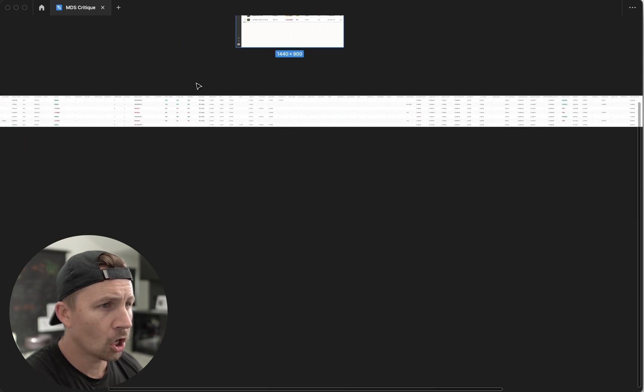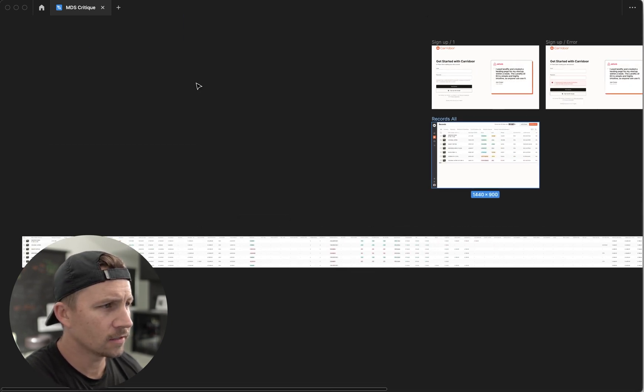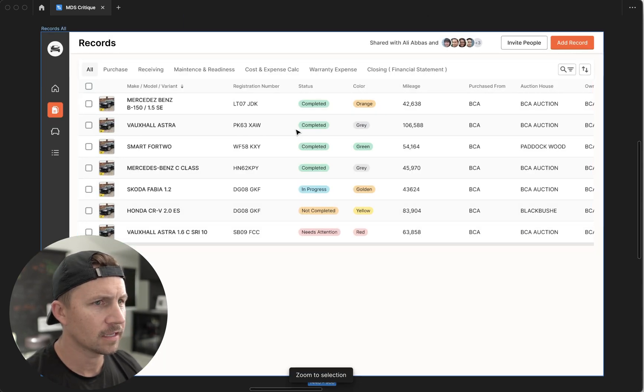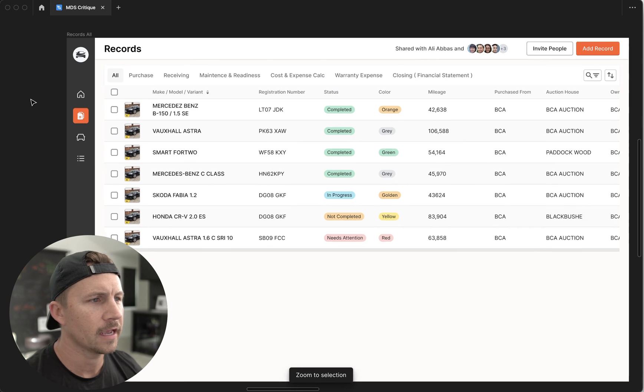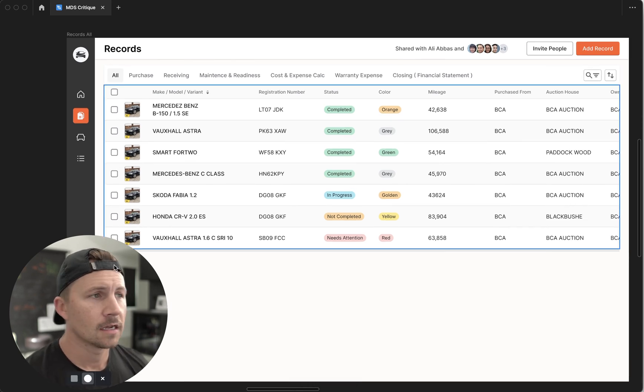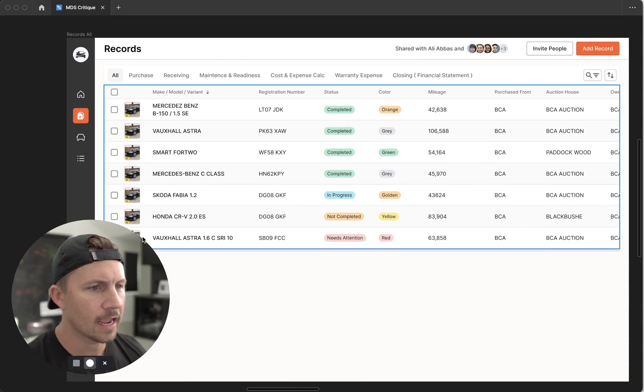And all of it, no doubt, is important information. But he's specifically asking, is there a better way to display it? Yes, there is a better way to display this.